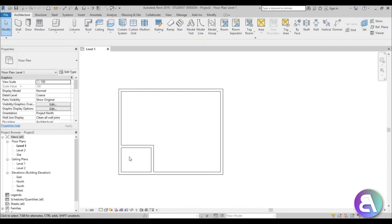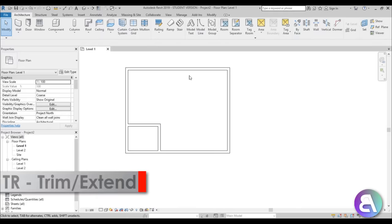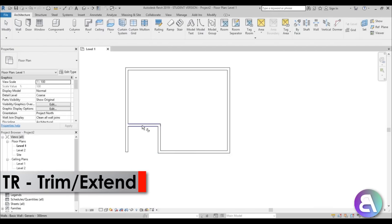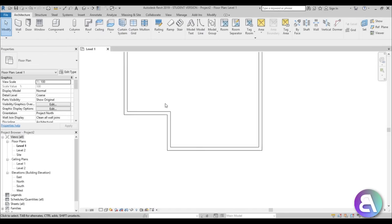This will be the entrance way. Let's use trim and extend — just type TR — and then trim and extend these two parts.